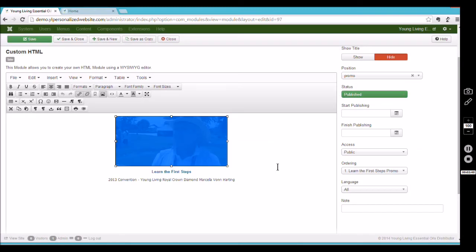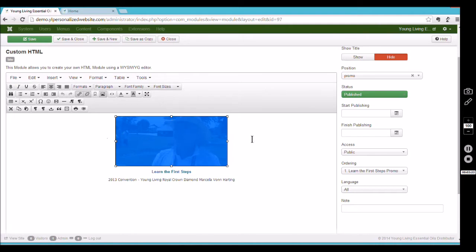Again, if you're going to change these, make sure it's pointing to relevant content — maybe a different video, or a blog you've written. Just make sure it's good content. Now, for the photo itself, keep in mind the size: for the promo area, your photo needs to be 371 pixels wide by 175 pixels tall.